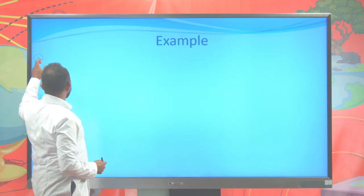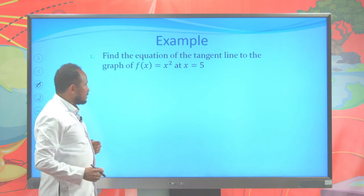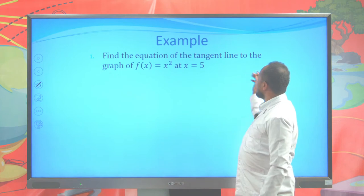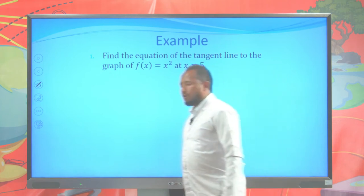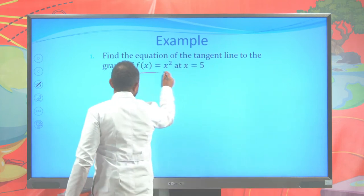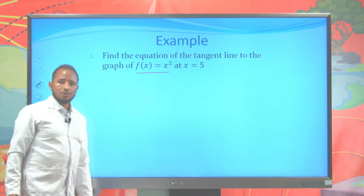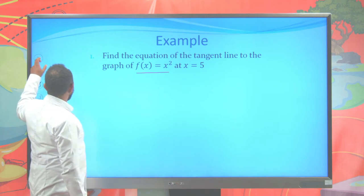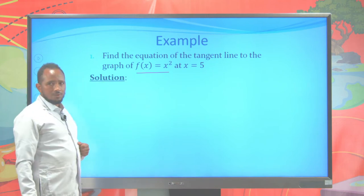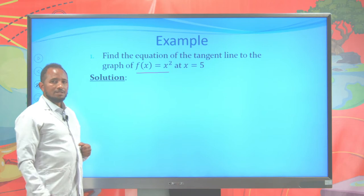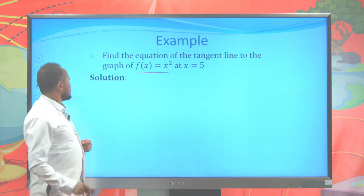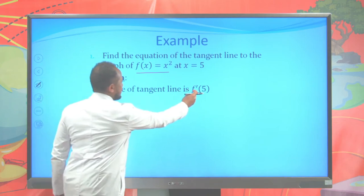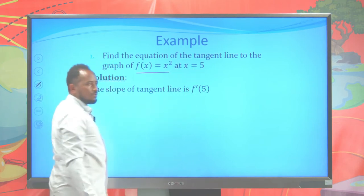Let's see an example for this concept. The question is: find the equation of a tangent line to the graph of f of x equals x squared at x equal to 5. To write the tangent line equation, I first need the slope. The slope is simply the derivative of that function at that point, so it is f prime of 5.